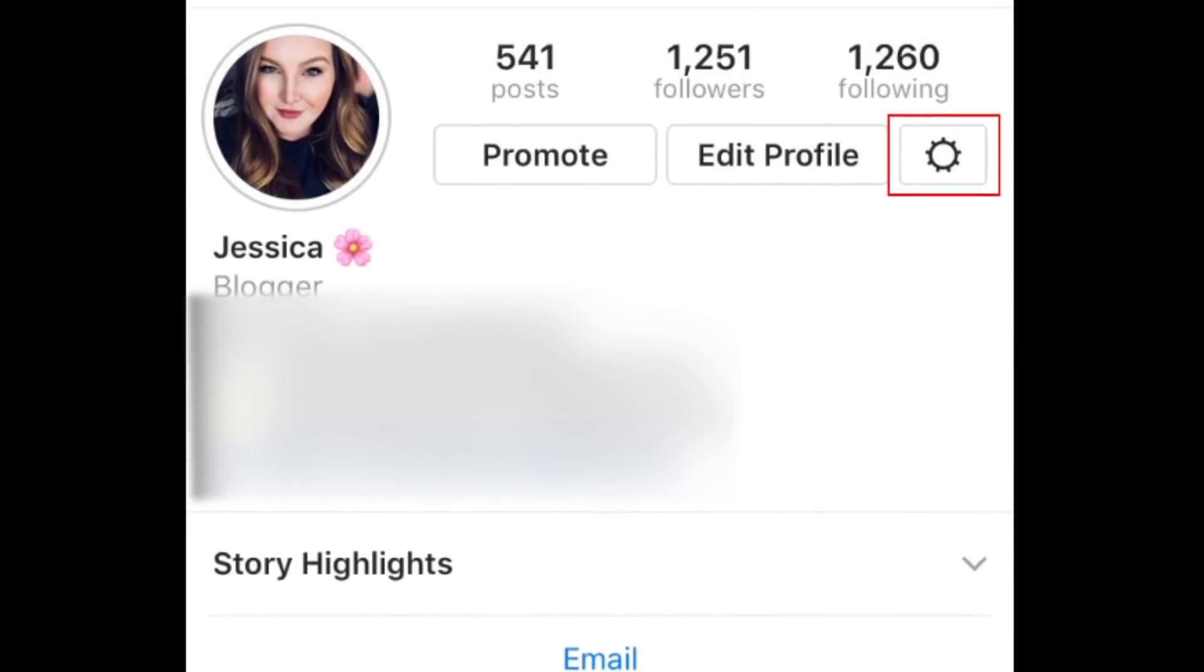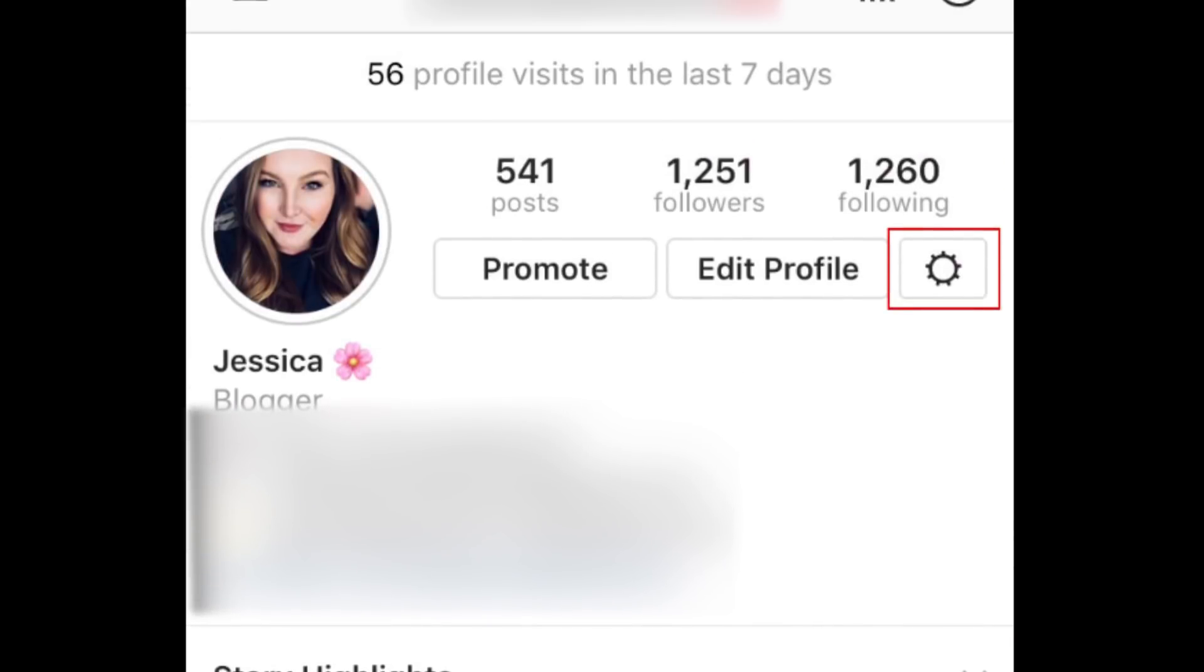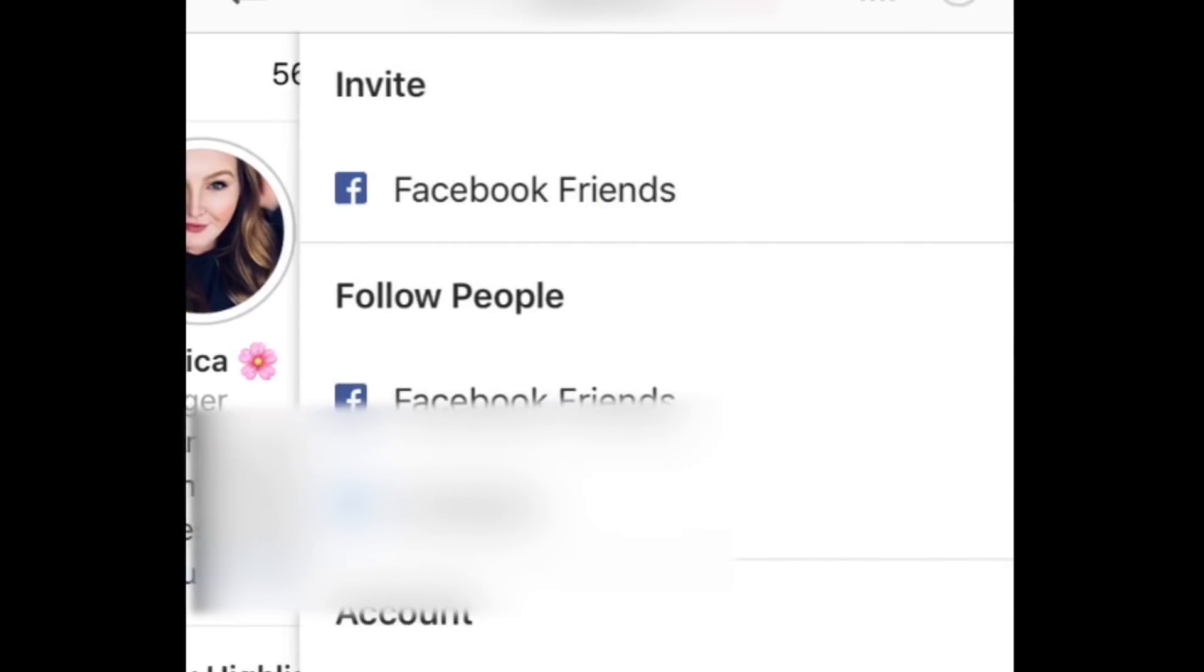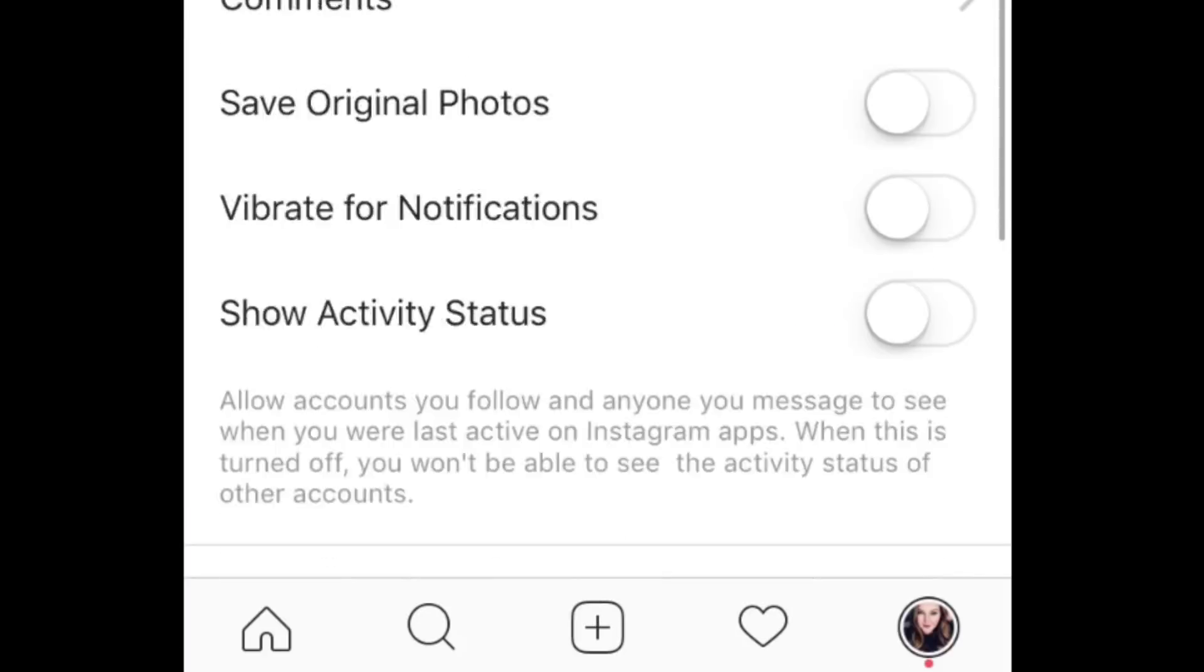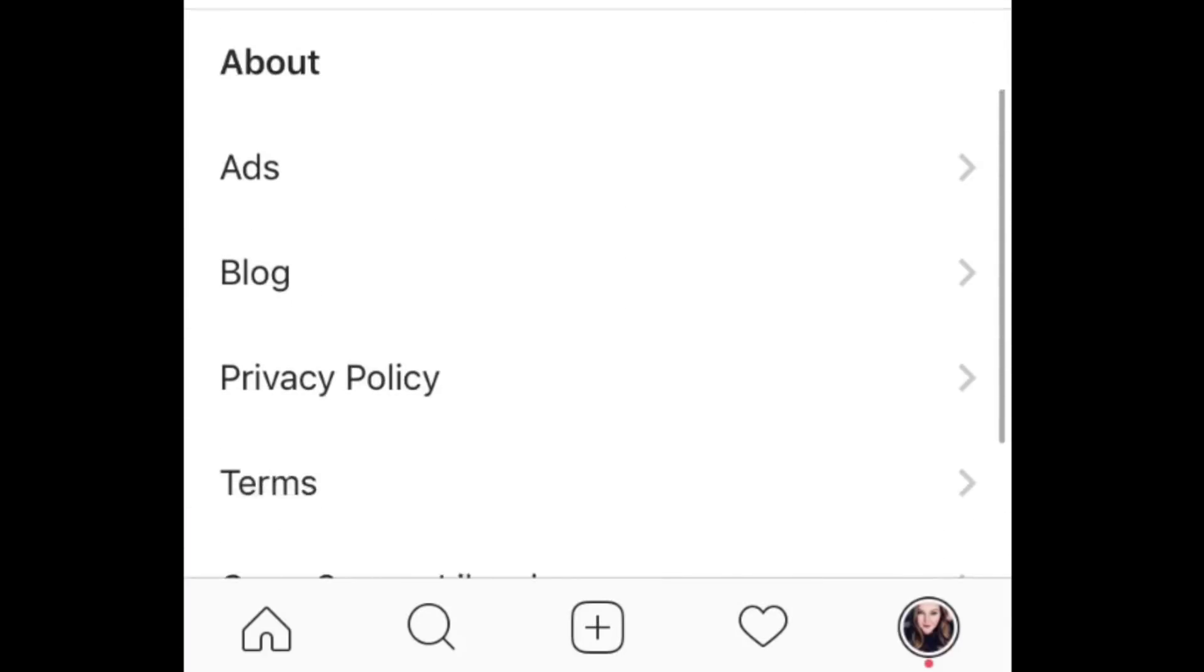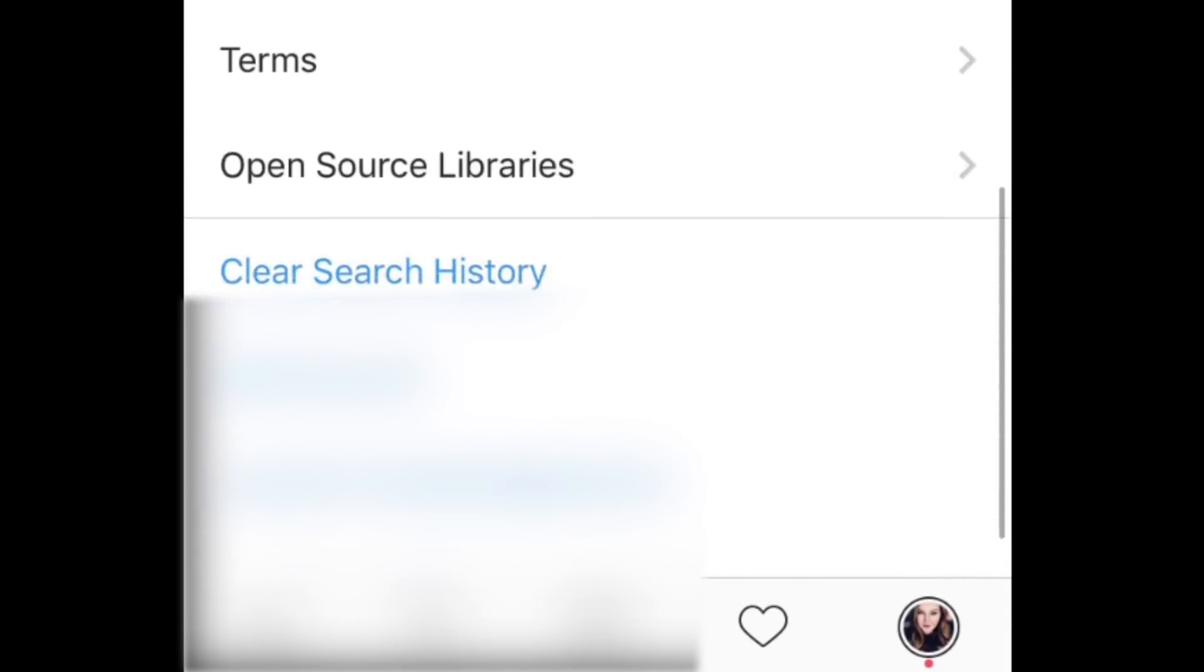Tap the gear at the top to access your settings. Scroll down to the bottom of the menu and select Clear Search History.